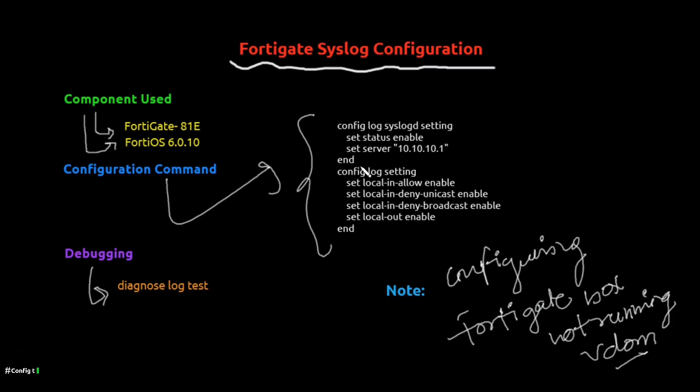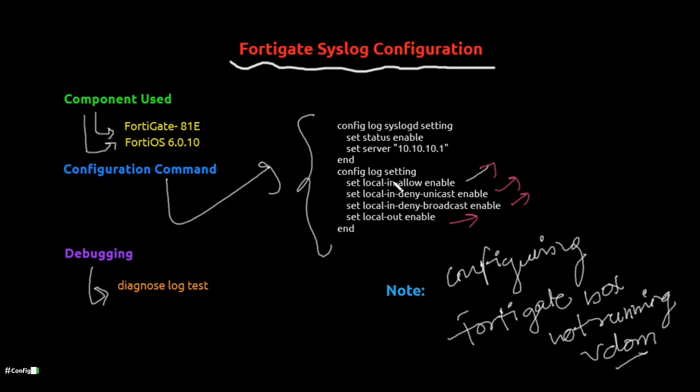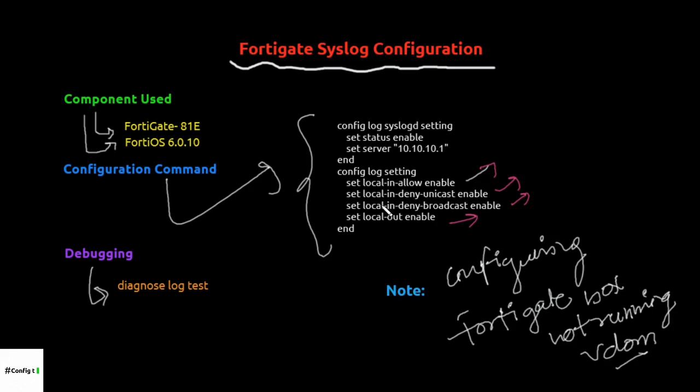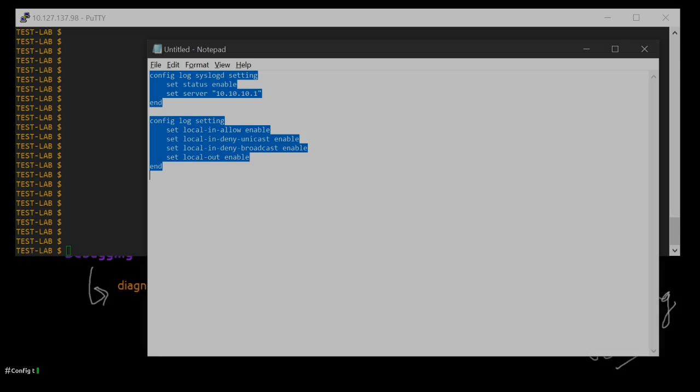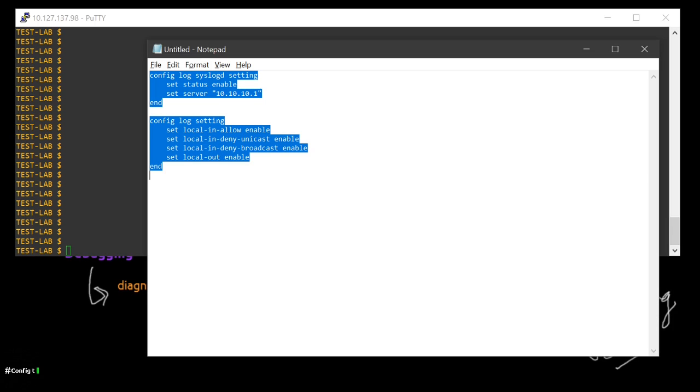It's pretty simple. We'll be configuring the syslog setting, and in this logging setting we will be specifically allowing local-in allowed traffic, local-in deny unicast traffic, local-in deny broadcast traffic, and then local-out traffic.